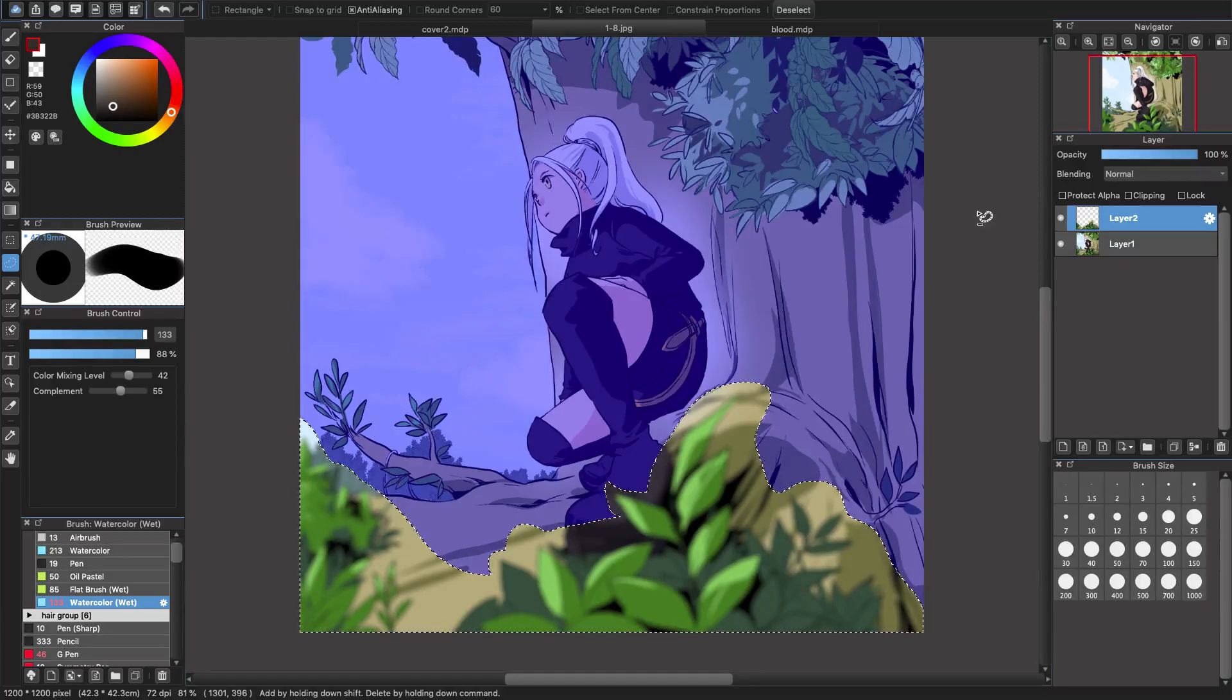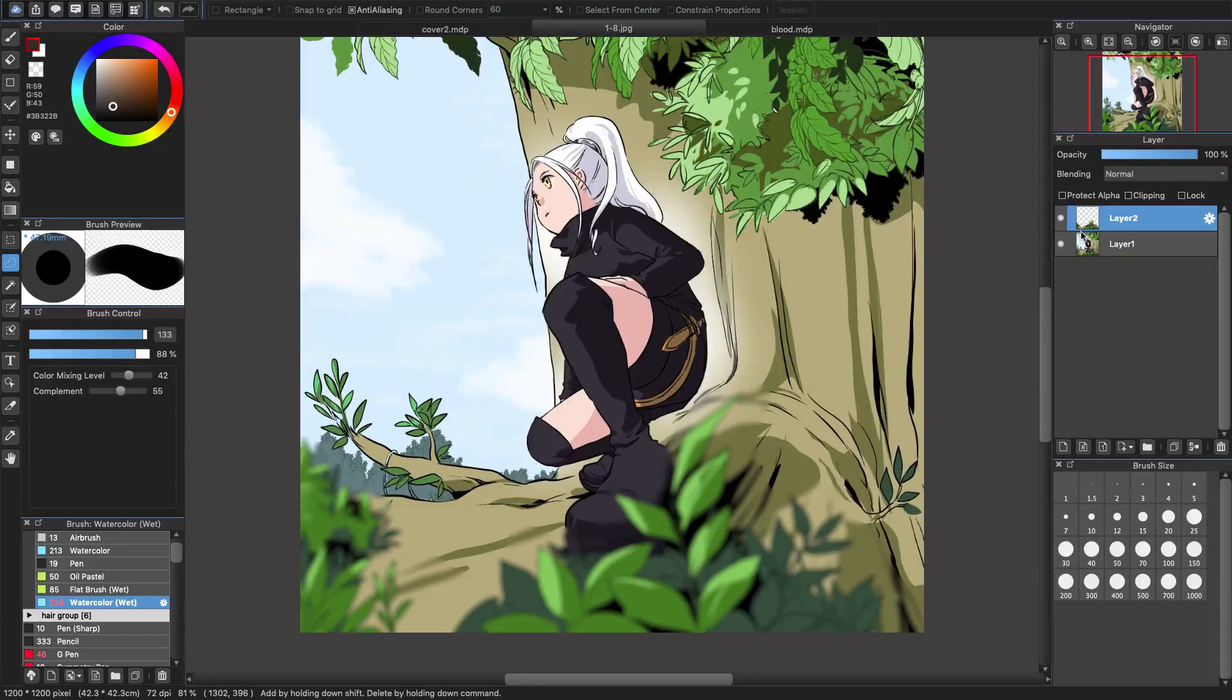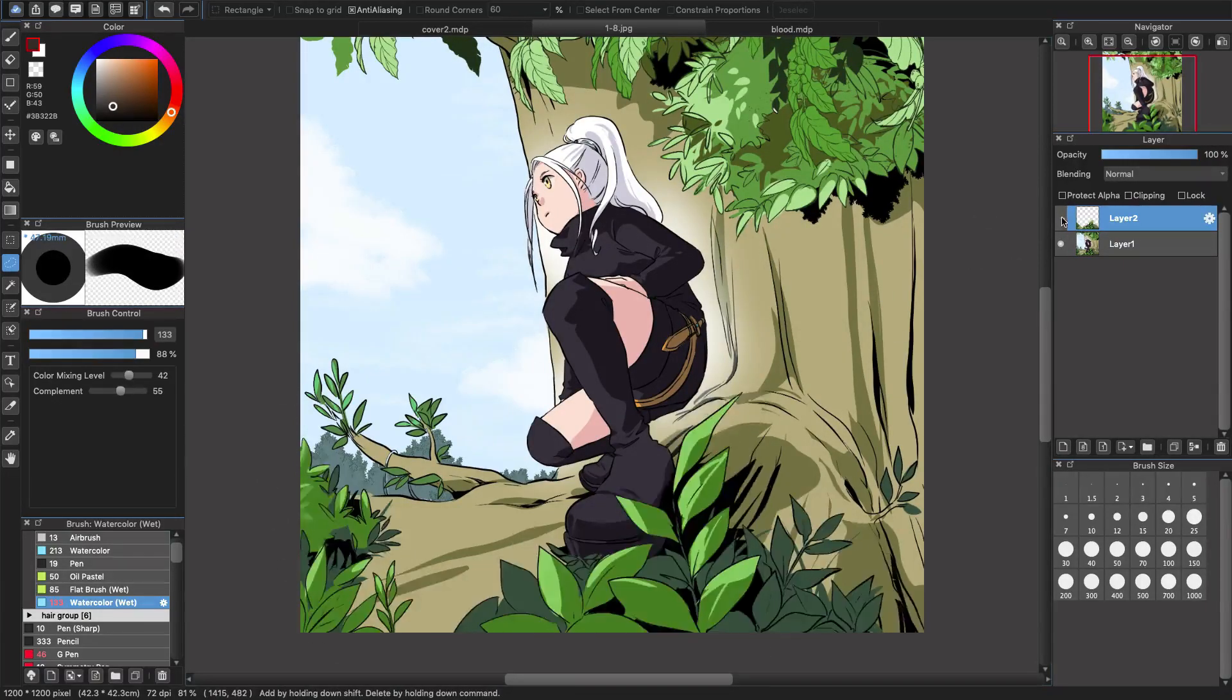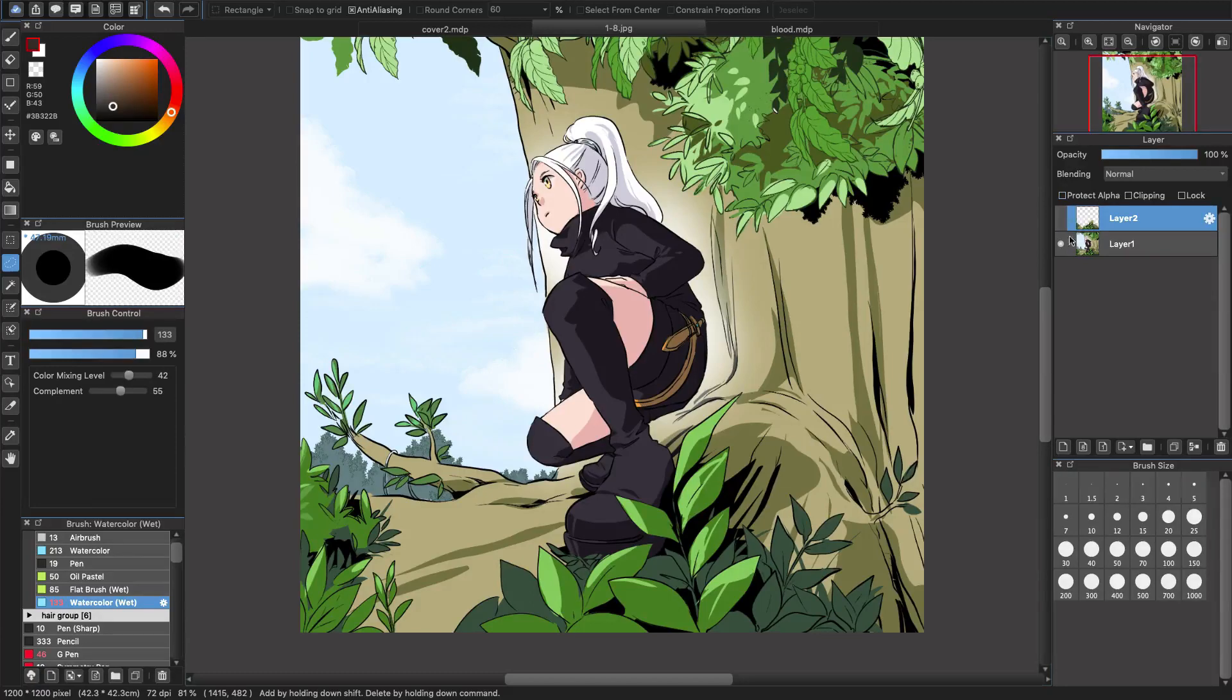And now we will have the result here. You can see that the front is already blurred. You can turn this one off to see what's different here.